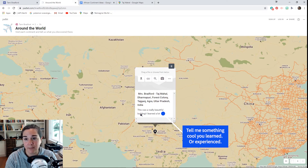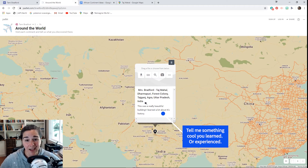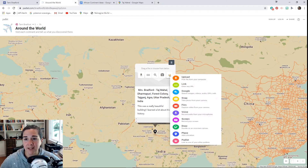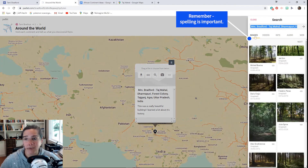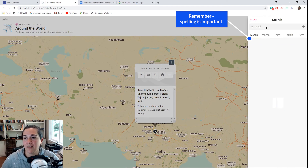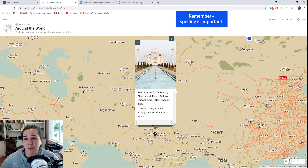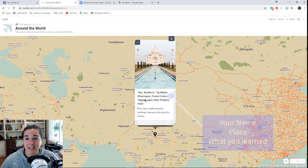Something else you can also do is add a picture. Come over here, click on these three dots, and you can do a Google search for images, videos, or other things. So I'm going to write in 'Taj Mahal,' and I'm going to click this image because I think it's beautiful, and it will actually go into my Padlet assignment.